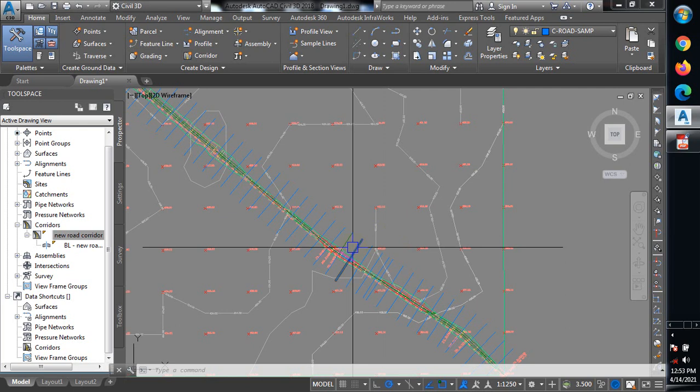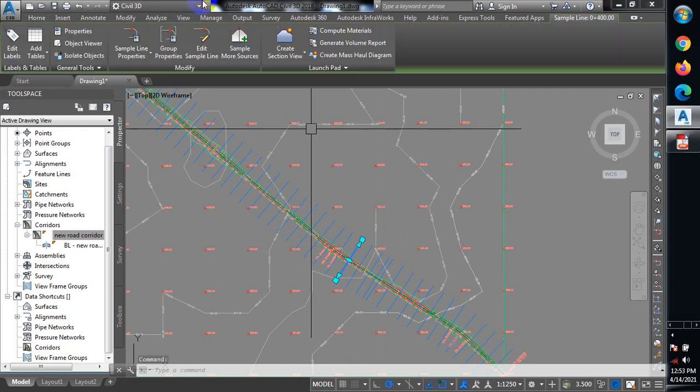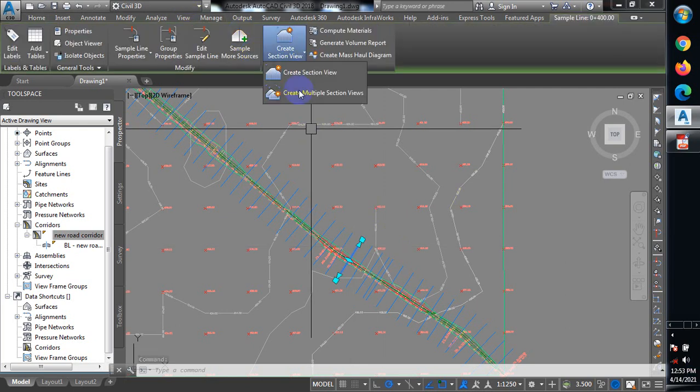I'm just going to click on one of these lines and then I'll create a section for that. I'll create multiple sections.